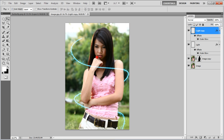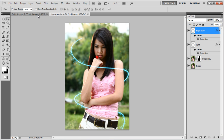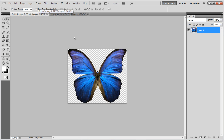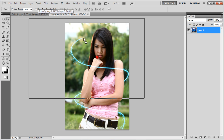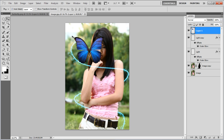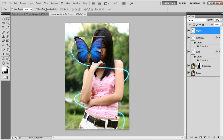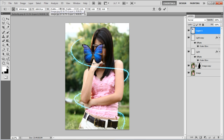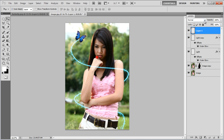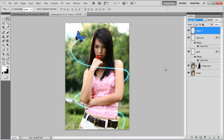Now drag a picture of a butterfly over the canvas. Adjust its size and place it on top of the spiral lines. Change its blending mode to linear light, and you're done.